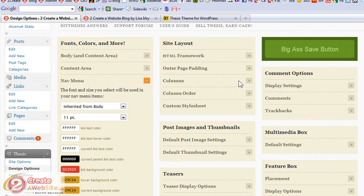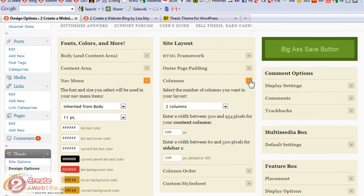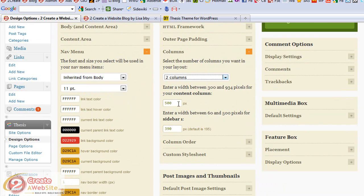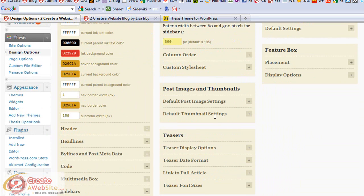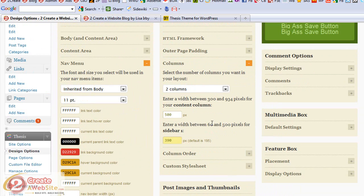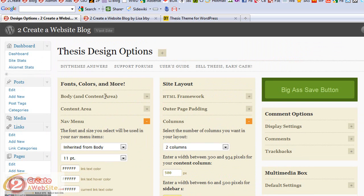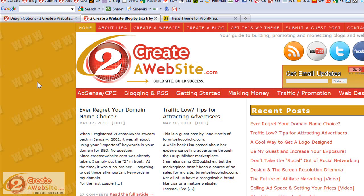There are a lot of things that you can do in the design options. You can change the number of columns of your blog. You can change the width of your main content area and your sidebars. You can add teasers to your blog. You can control the font and the colors. But if you want to start doing very customized designs, that's when CSS is going to have to come in.